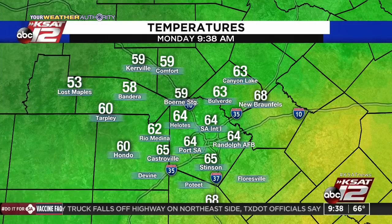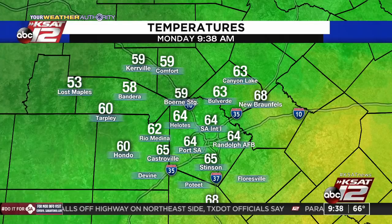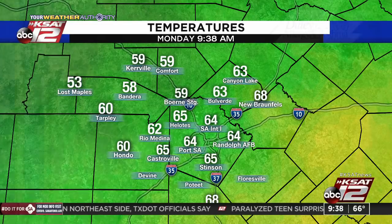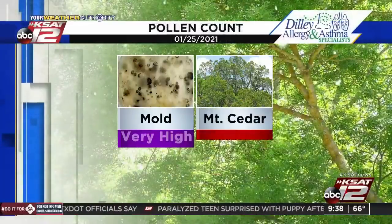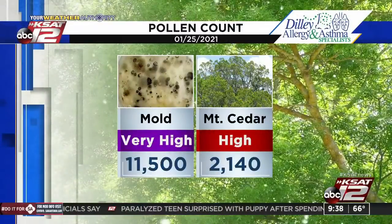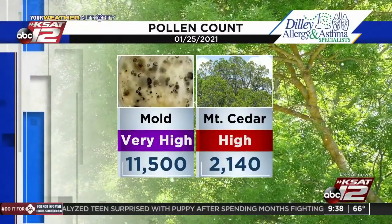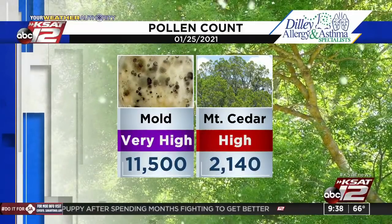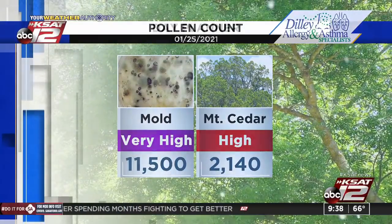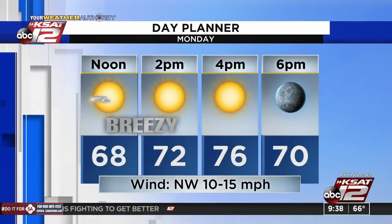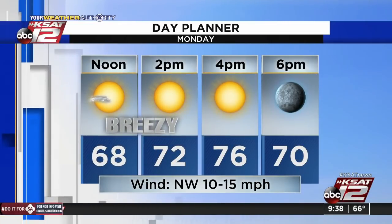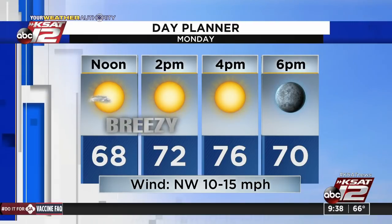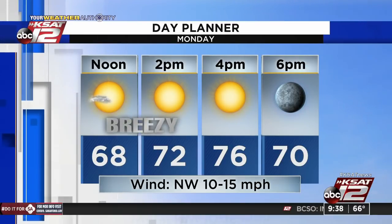Local temps: 59 Bernie Sage, 60 Tarpley, 60 Hondo, 65 Stinson. The pollen count is not good: molds in the very high category at 11,500, Mountain Cedar high at 2,140. Your forecast: breezy through about 2 or 3 o'clock. Winds will start to die down later this afternoon, with a high of around 76 degrees.